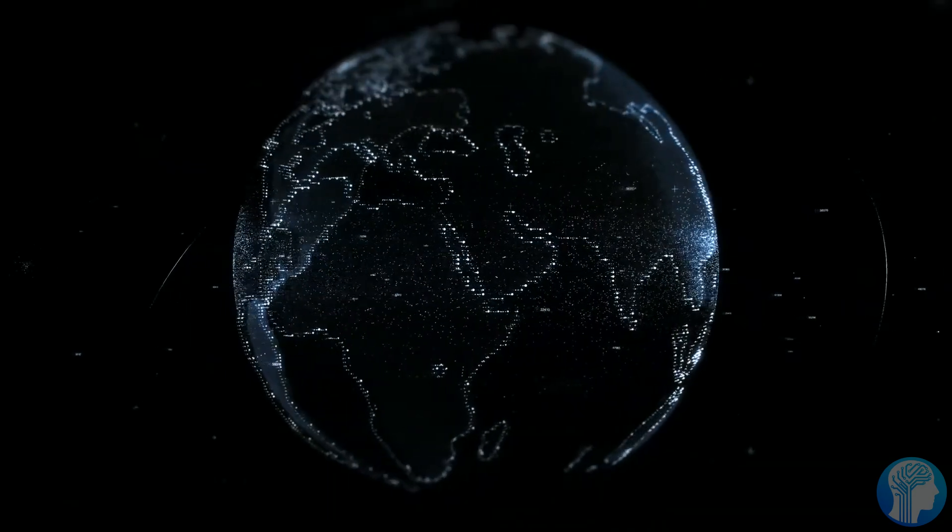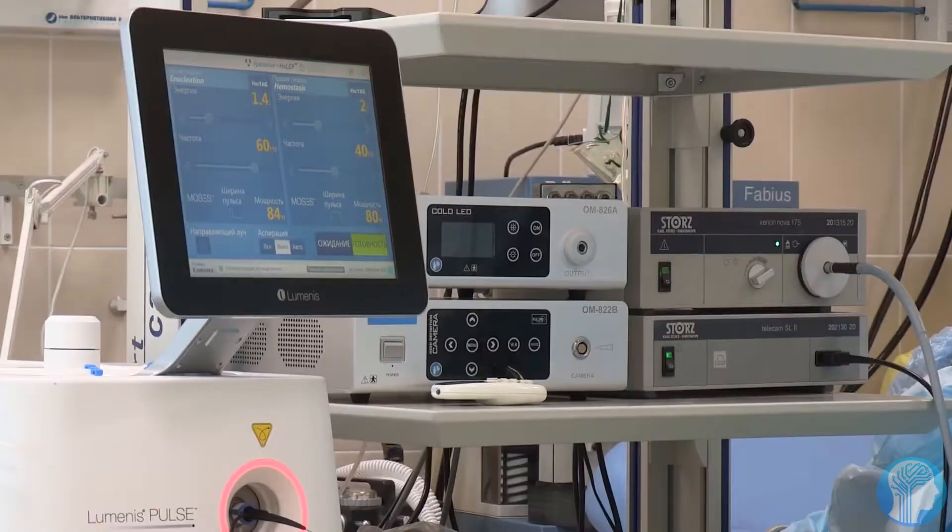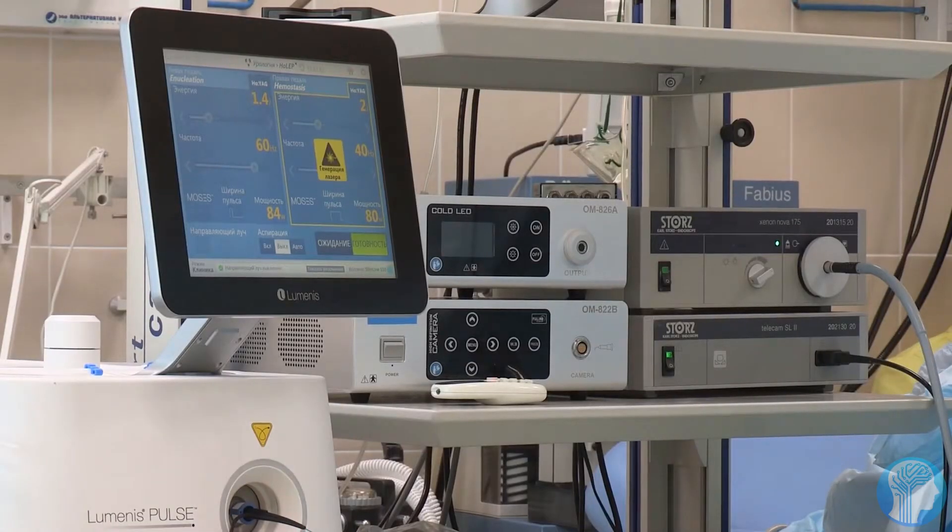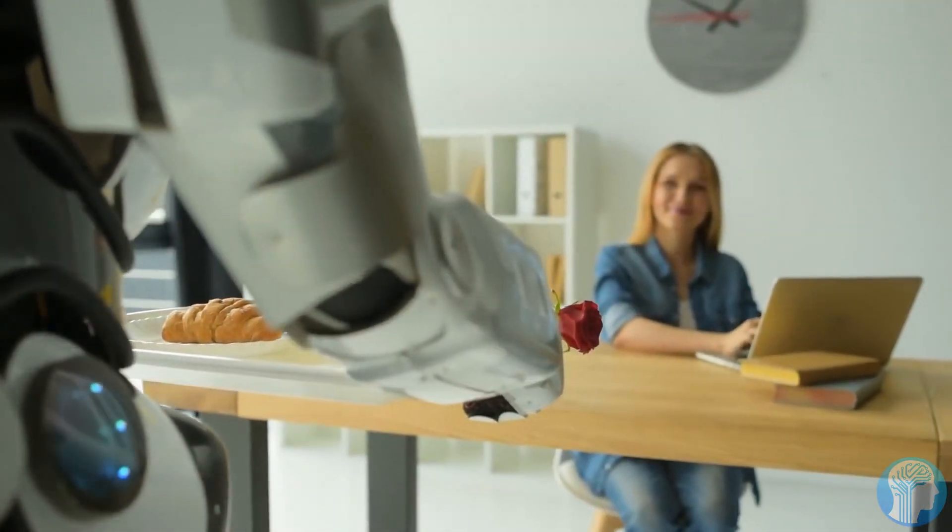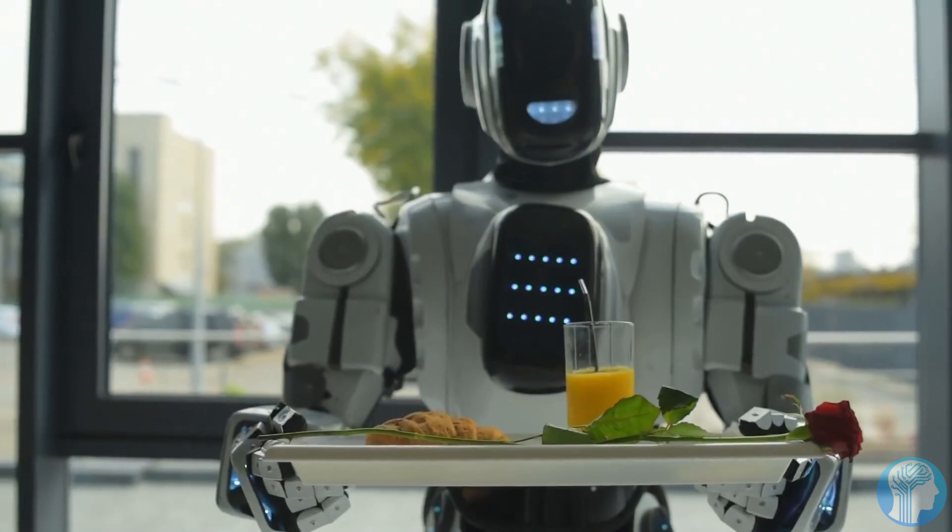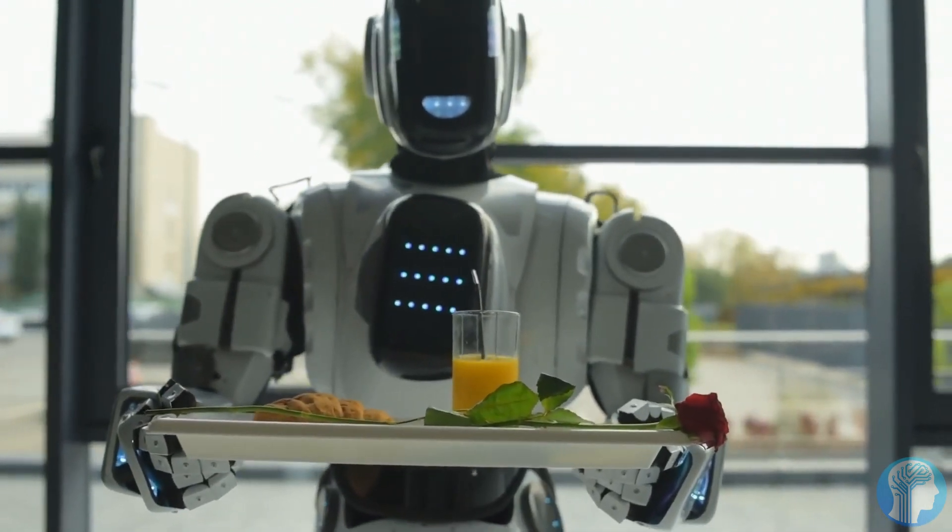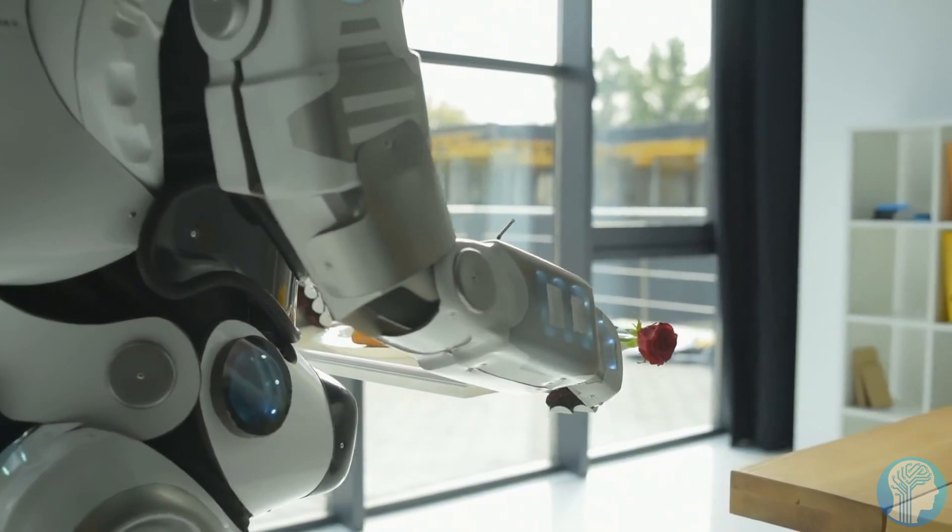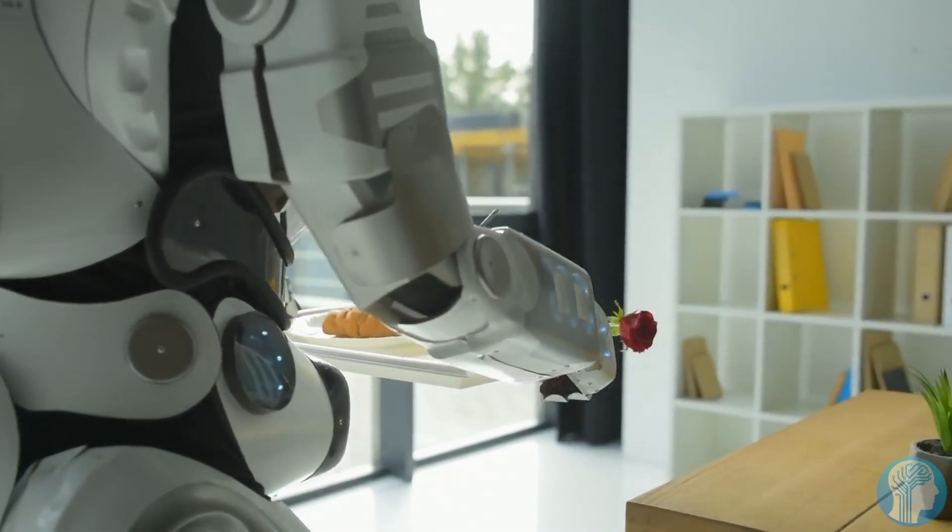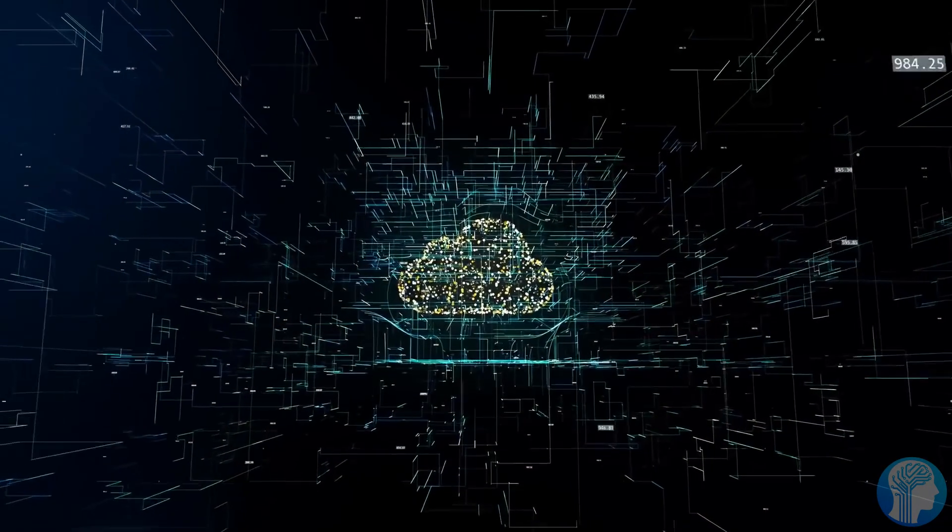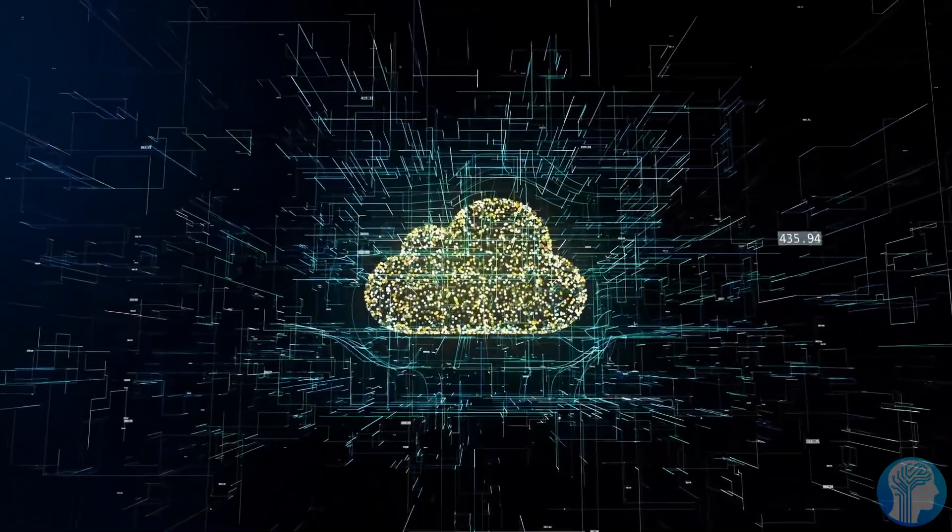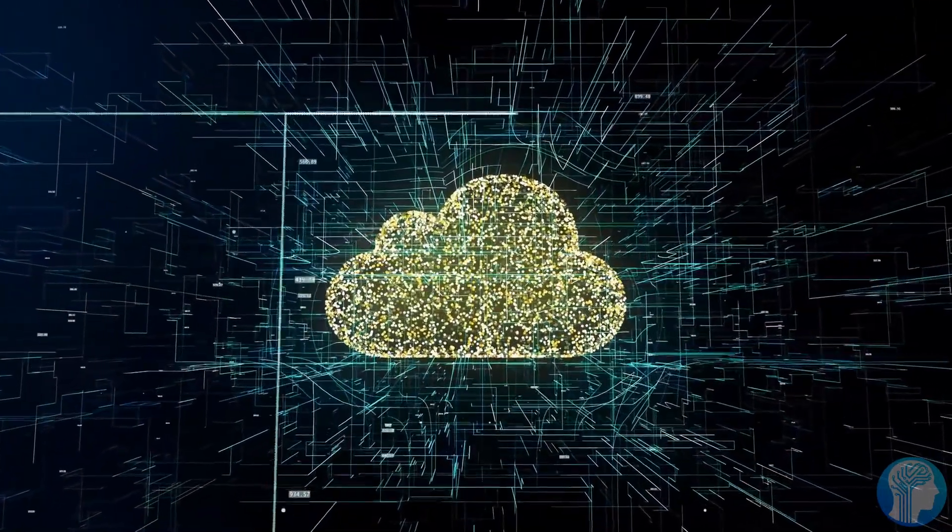Moreover, consider the potential for personalized home assistance. These robots can learn and adapt to your specific needs, anticipating your preferences and offering invaluable support in daily tasks, from meal preparation to organizing your schedule. They're more than just machines. They're indispensable companions in our everyday lives.